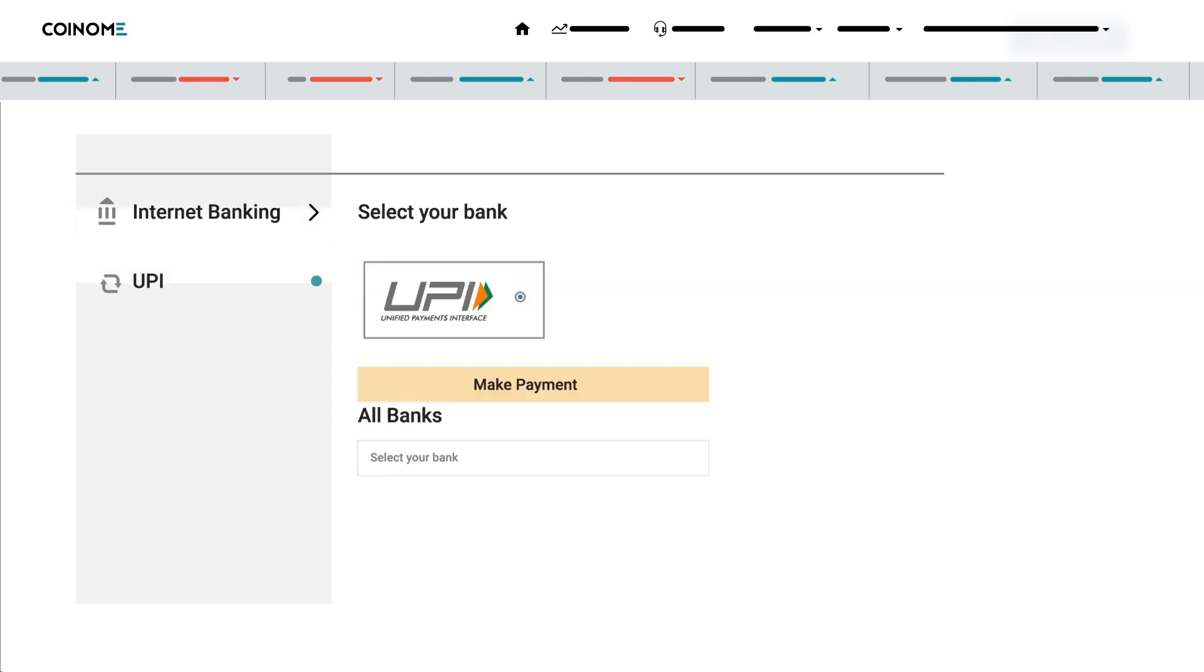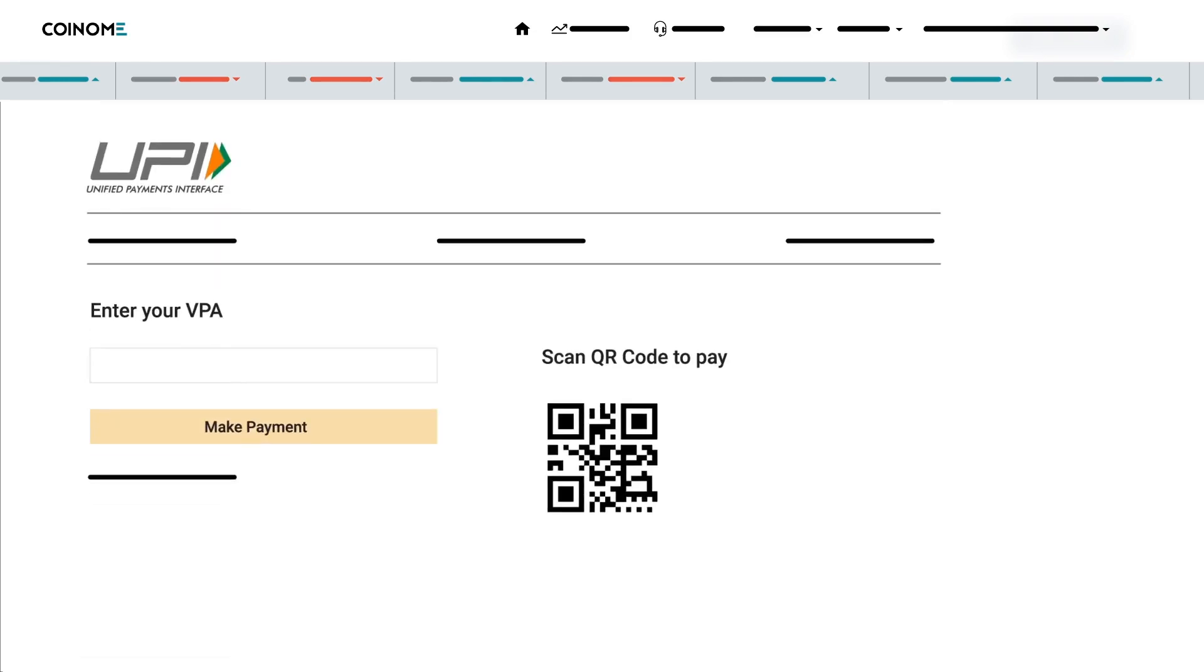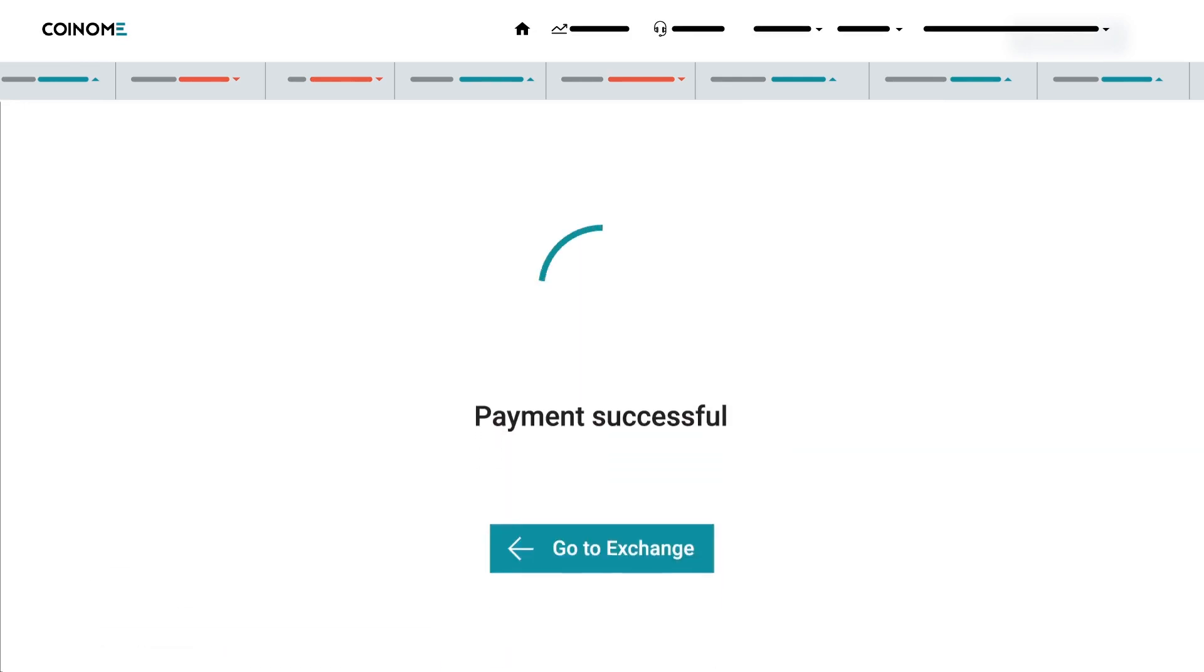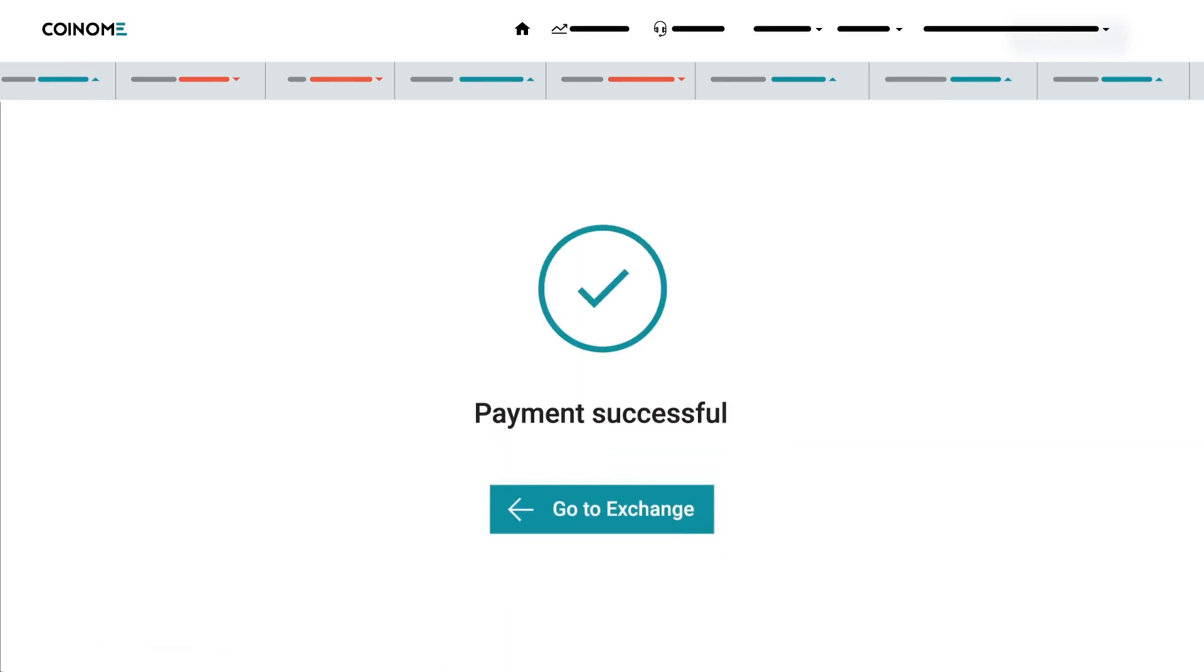And, if you prefer to pay through UPI, hit the UPI option to pay. Scan the QR code using your UPI-enabled mobile banking app and make your payment. And, there you are. Payment successful. Hit the Go to Exchange button to continue.